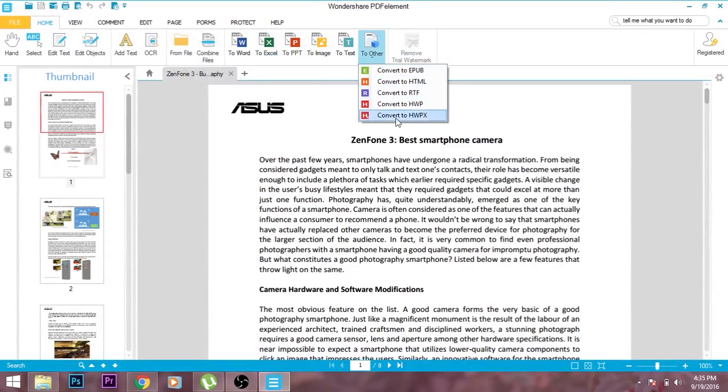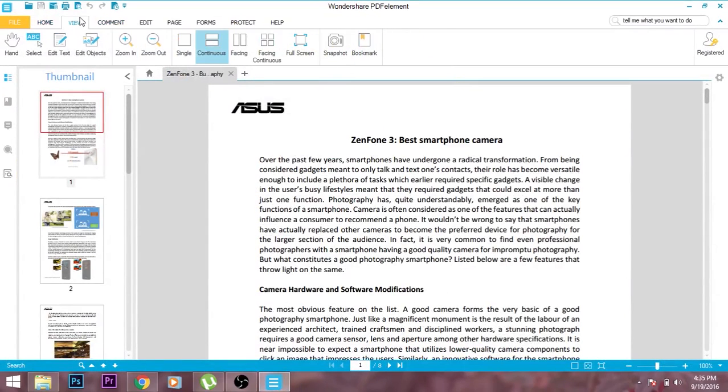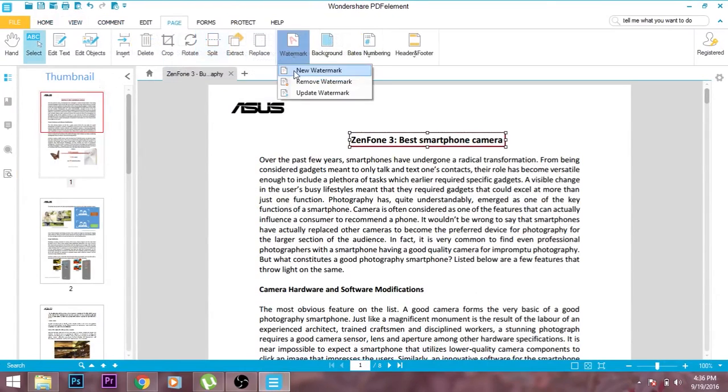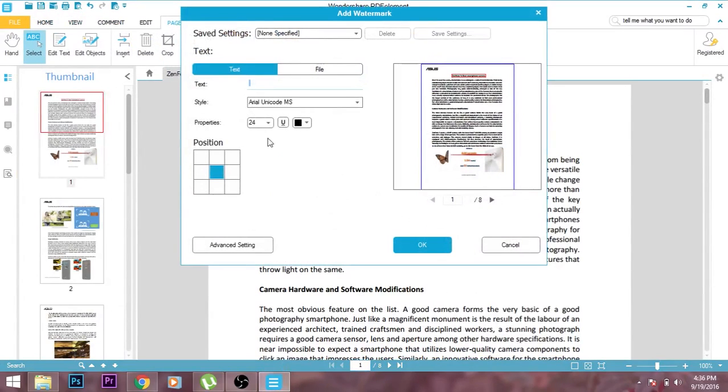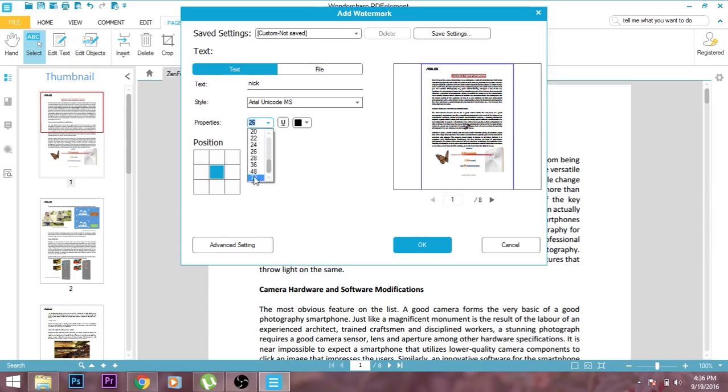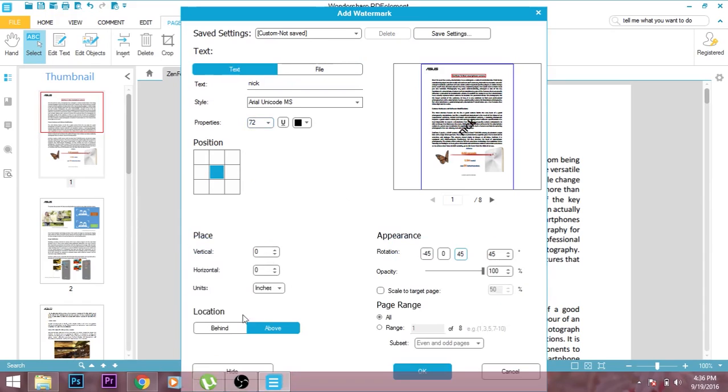You can even create a watermark by simply going into the Page and add watermark over there. Like I have added my name Nick over here and it is being available on all the pages very easily in PDF format only. You can change the transparency format and different other things.